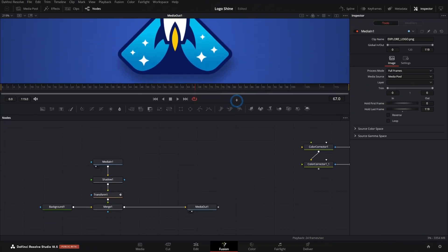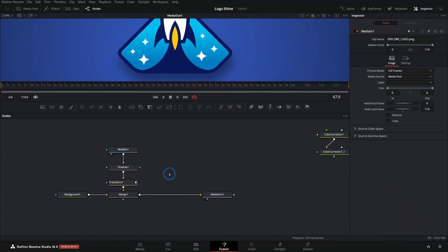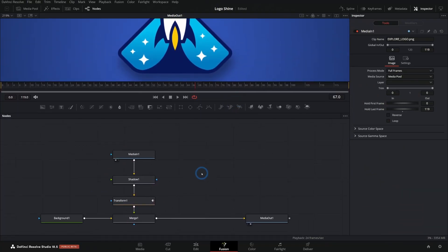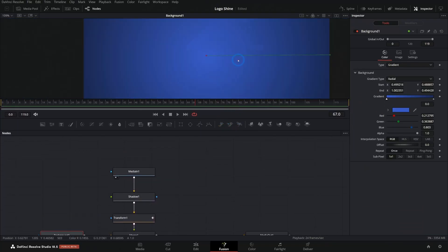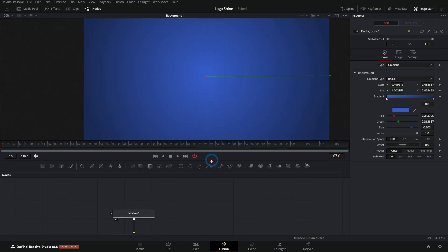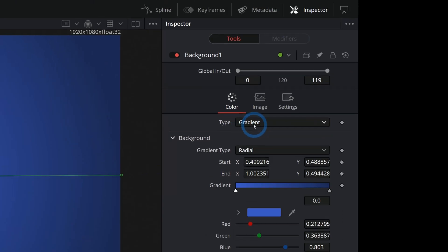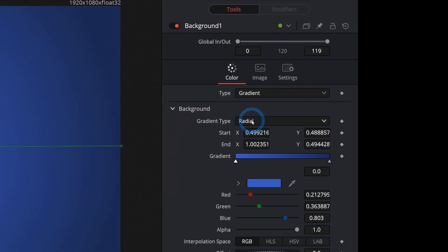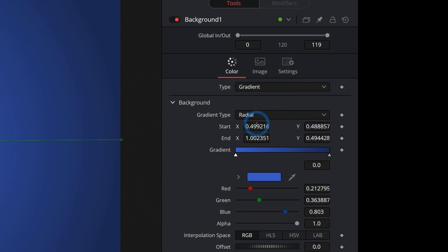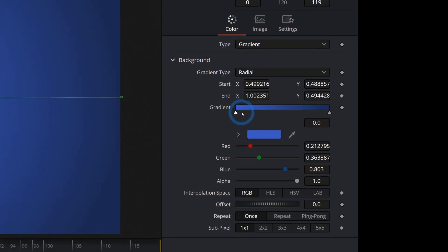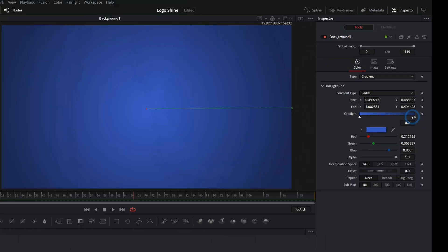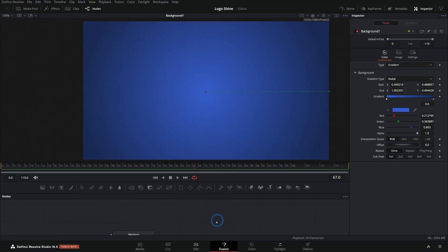So let's take a step back here. Look at our node graph. We're starting with this blue background. This is just a background with the type set to gradient and the gradient type is radial. We have this light blue and dark blue that makes this nice background.